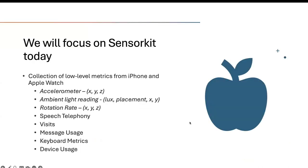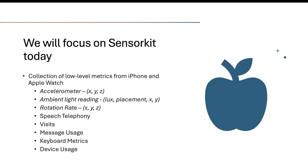So for today's webinar, we will specifically be focusing on sensor kit data. A few metrics I want to highlight that you get from sensor kit. Right now, we have only been able to look at the first three. It gives you raw acceleration data for x, y, z, and it gives you that at 100 hertz frequency. It also gives you ambient light reading in lux, the placement, so like front, and etc., as well as the directionality with x and y. And it gives you rotational rate of the gyroscope using x, y, z. The other ones like speech, telephony, visits, device usage, we haven't really gotten to it. So I can't speak too much about it right now.